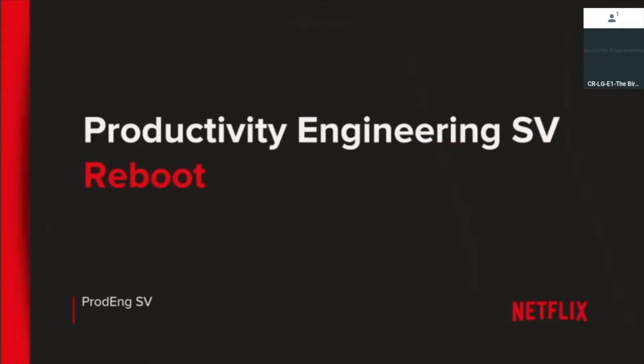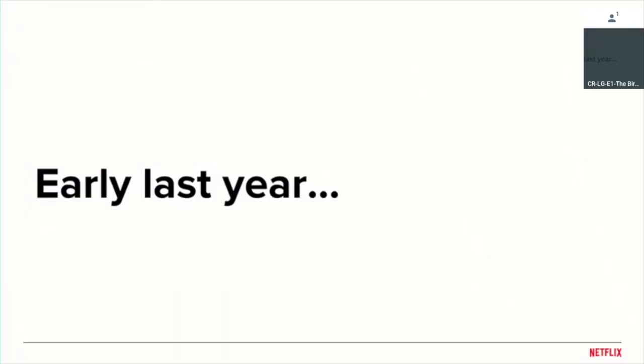Productivity engineering in Silicon Valley reboot - what does that mean? So early last year, Sangeeta and I, we both work at Netflix. I manage the Netflix developer productivity team. Sangeeta manages the Edge developer experience team. Both of our teams do very similar things and we got to talking about the parallels between our teams, the challenges we have, the work that we do, and some of the innovative solutions we've come up with.